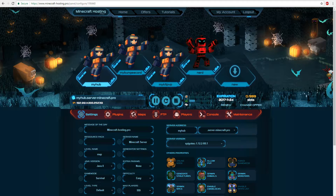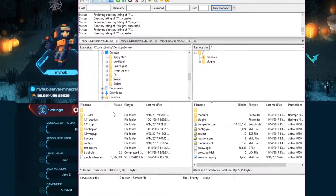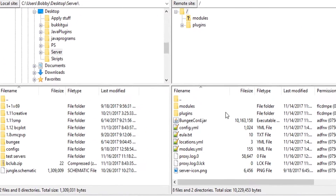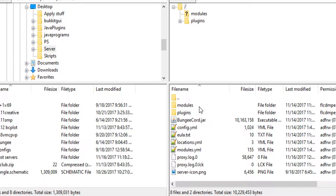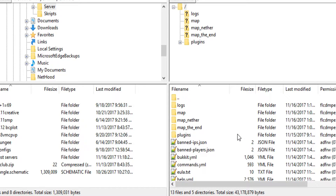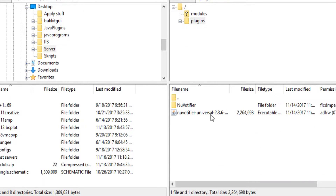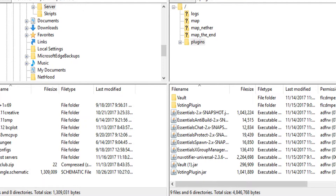Once you have downloaded those two plugins, make sure your BungeeCord network is set up. Then access your FTP file access for whatever host you're using — I'm using minecrafthosting.pro and FileZilla to upload plugins. Put NuVotifier in your BungeeCord server, and on your other servers — hub, PVP, factions, whatever you have — upload both NuVotifier and Voting Plugin. The BungeeCord server only needs NuVotifier, but all connected servers need both plugins. Upload those and restart all your servers.